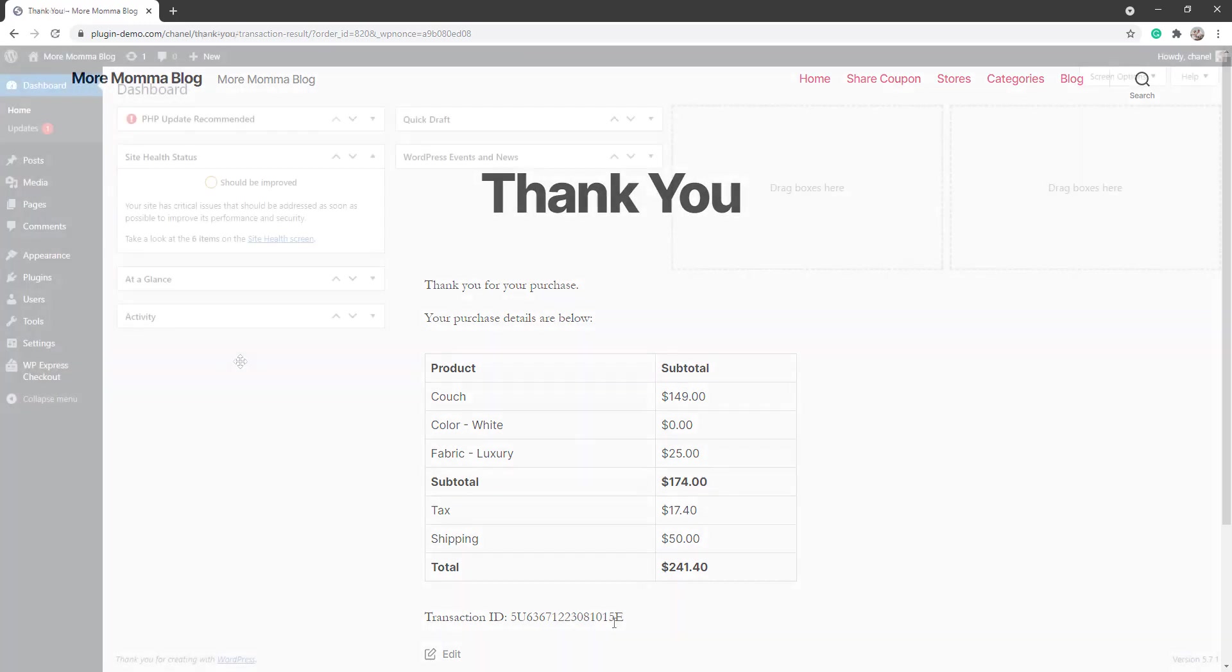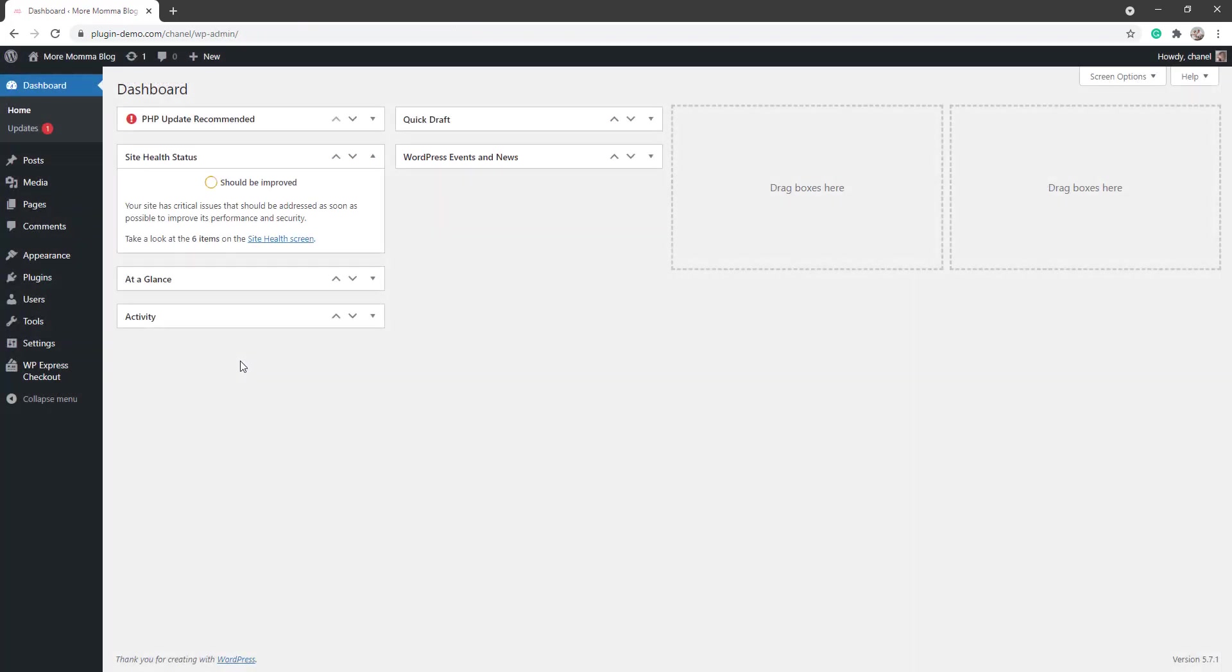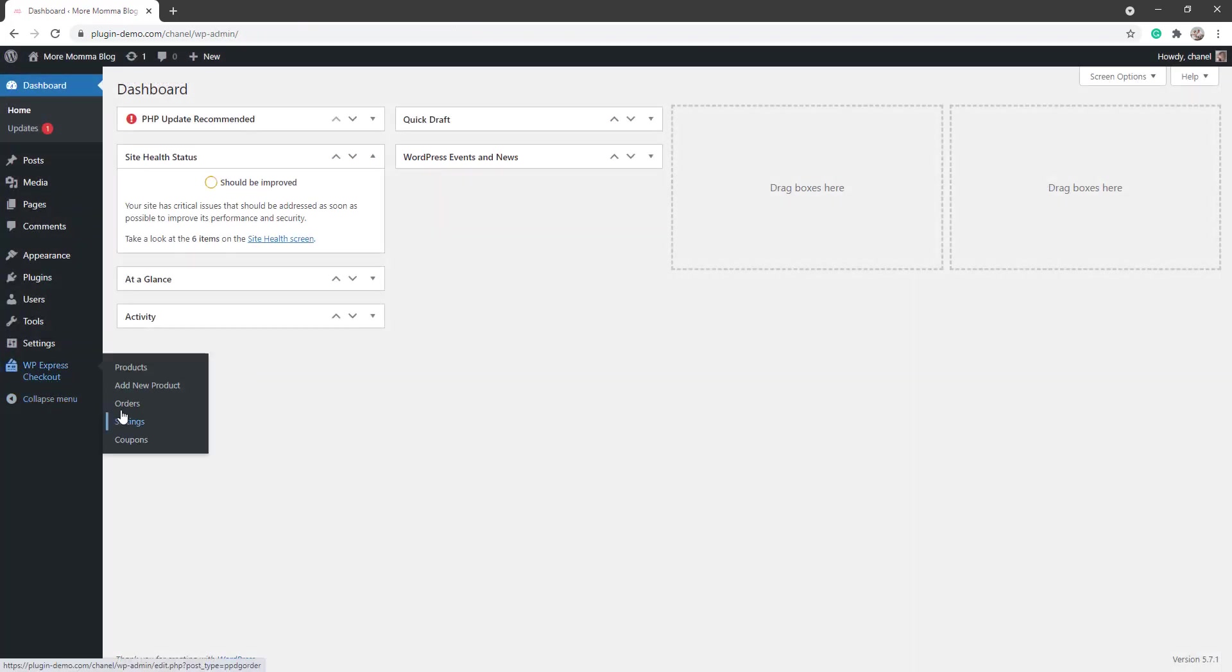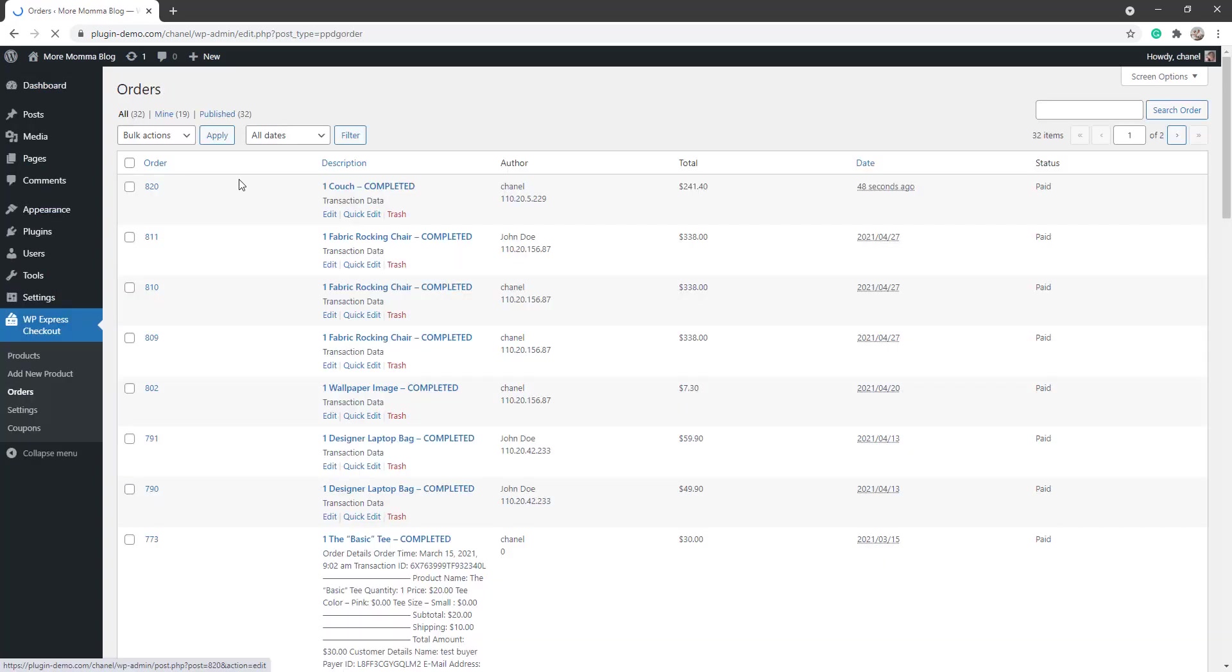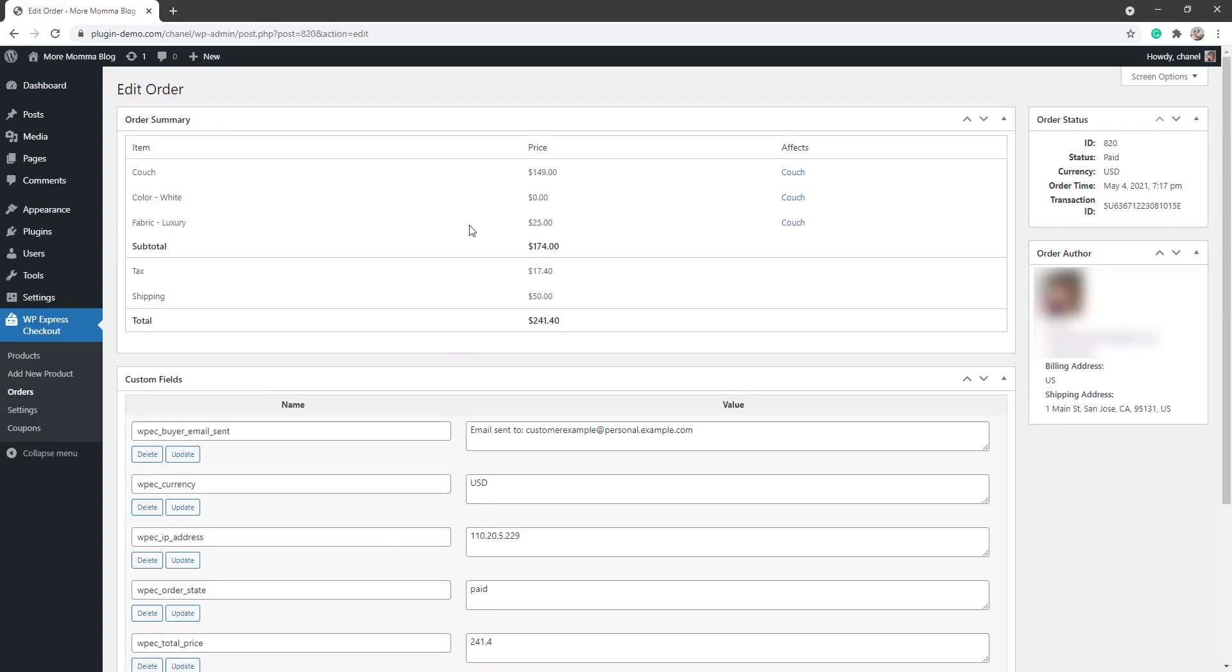So I've just headed back to my WordPress dashboard. We'll go to WP Express Checkout and that Orders menu. You'll see that completed couch order's come through there, and we can see here the shipping address.